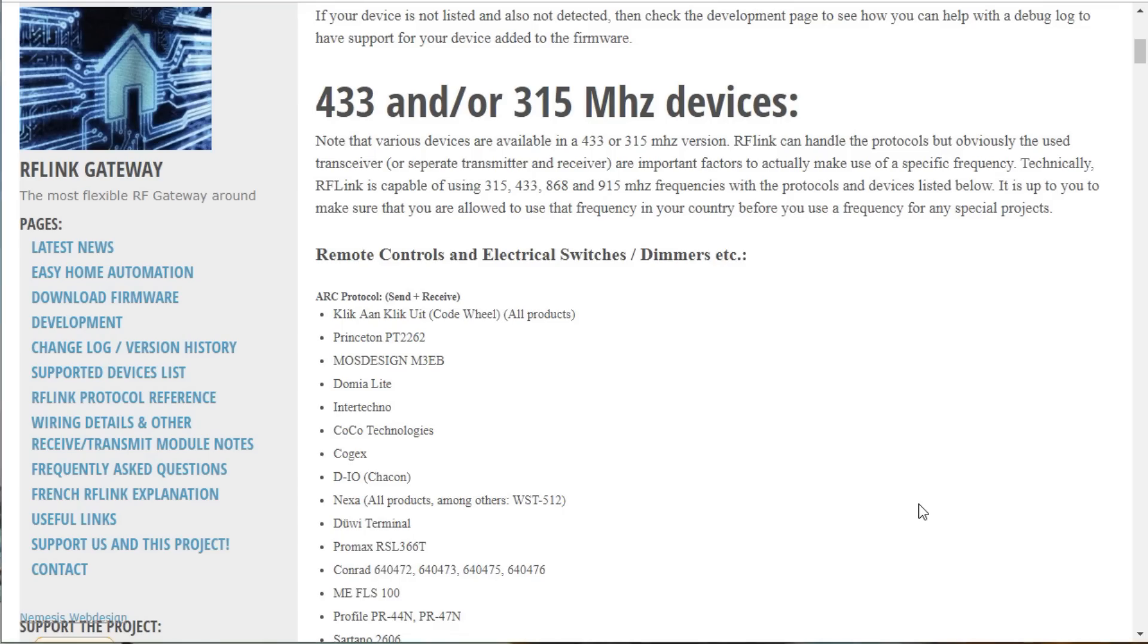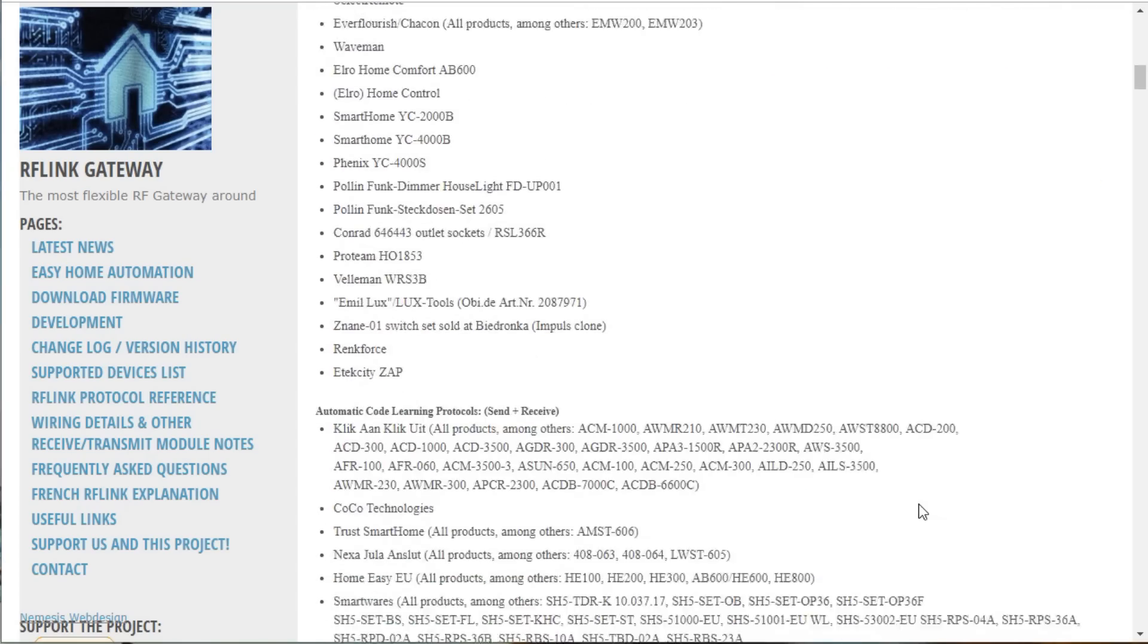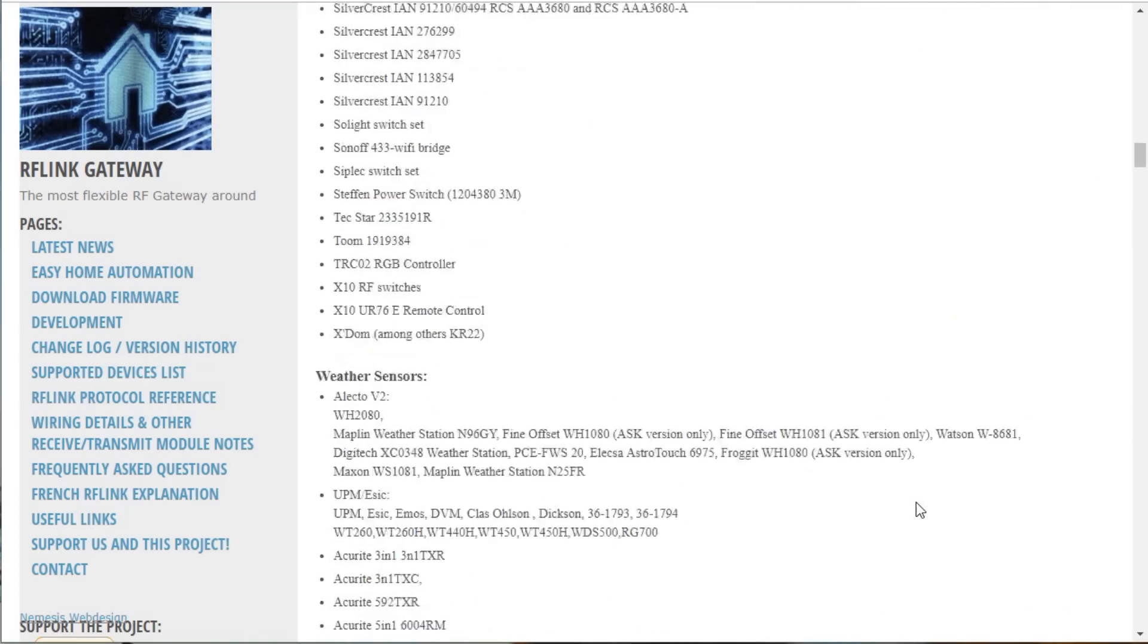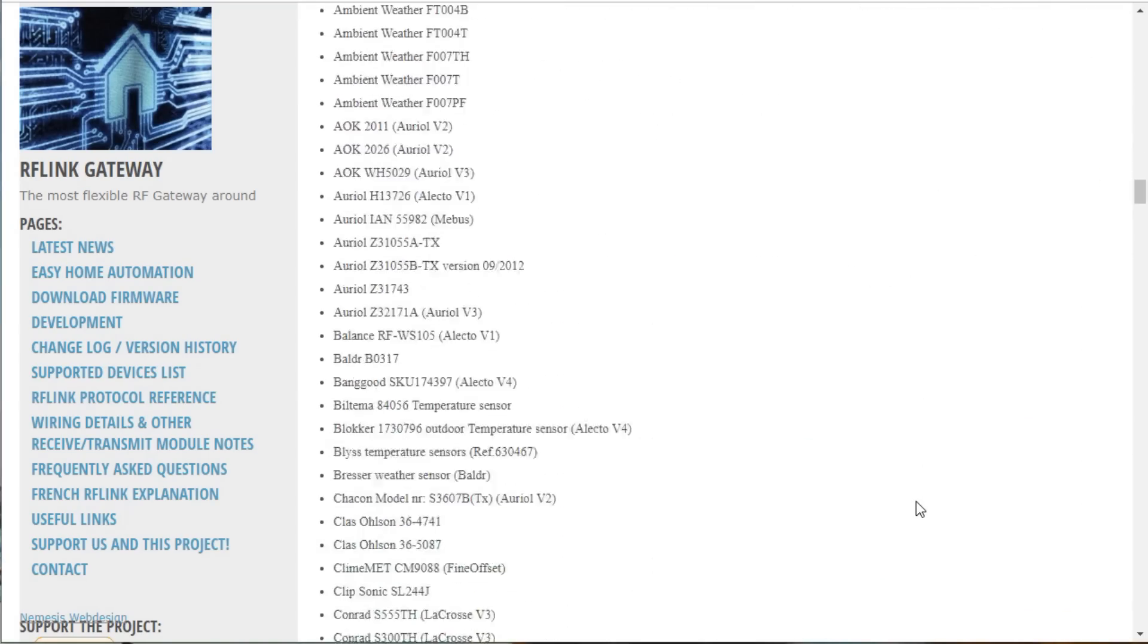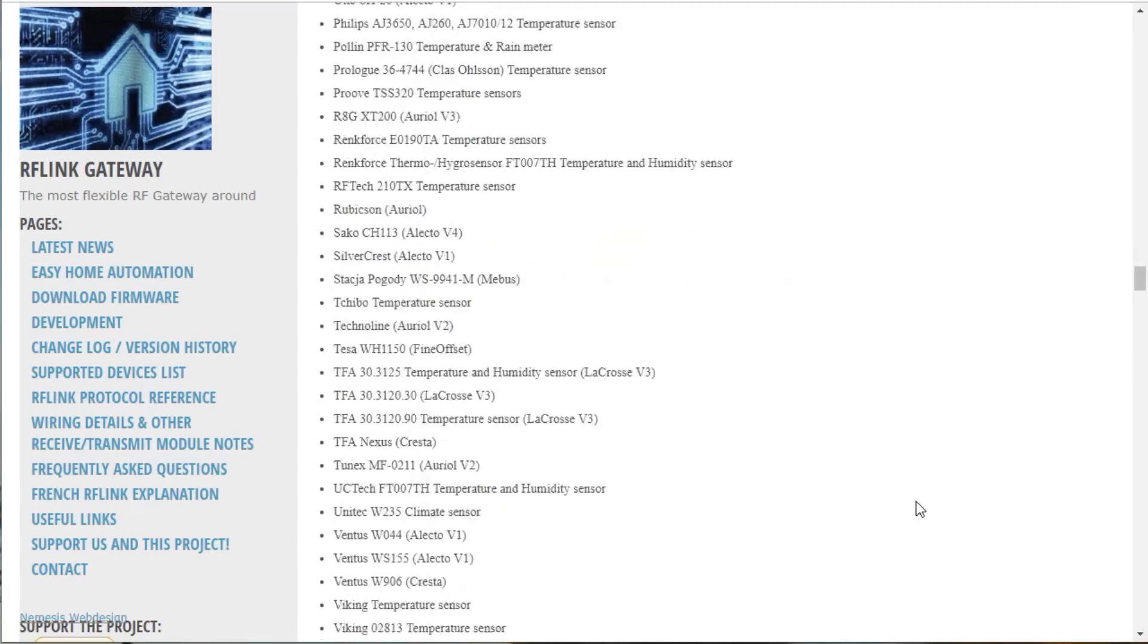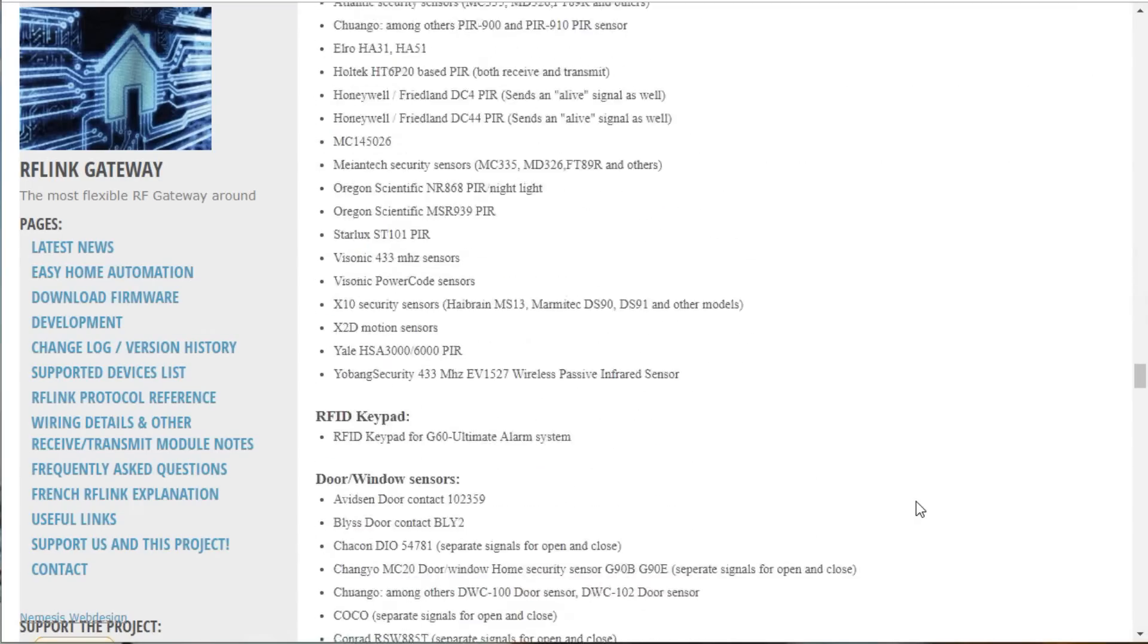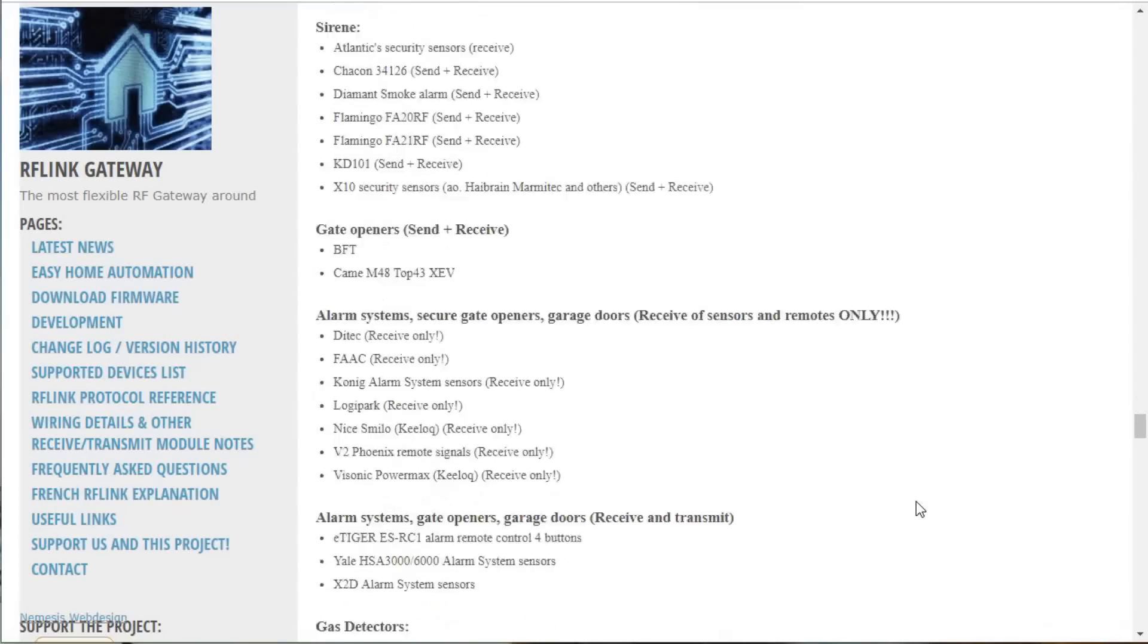We see the list of supported sensors is long. But still, we find unsupported devices.